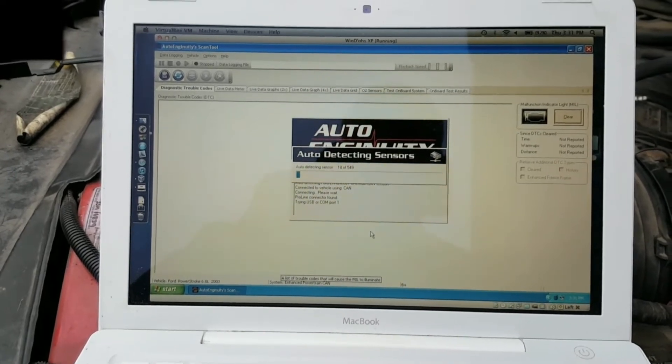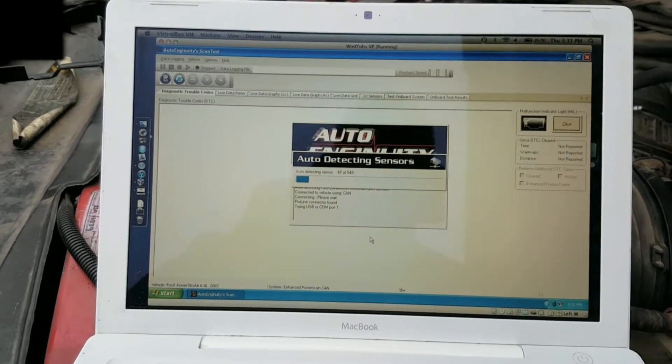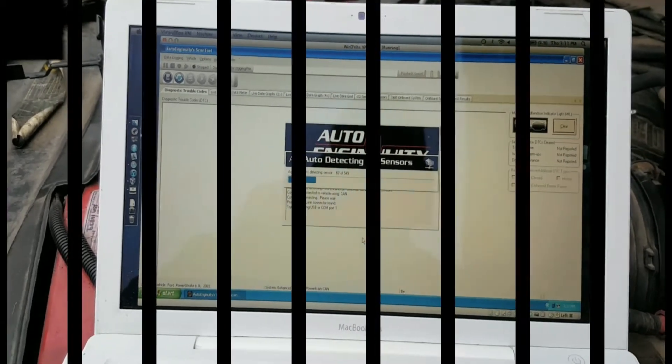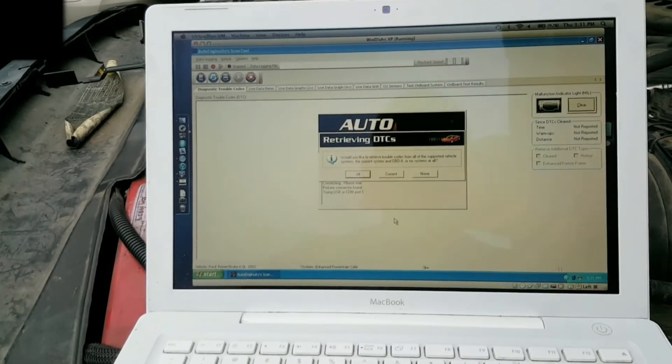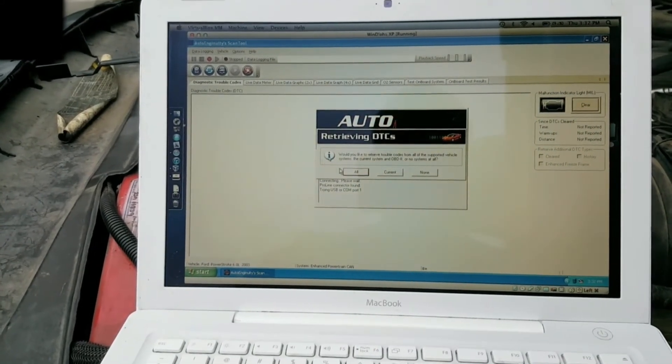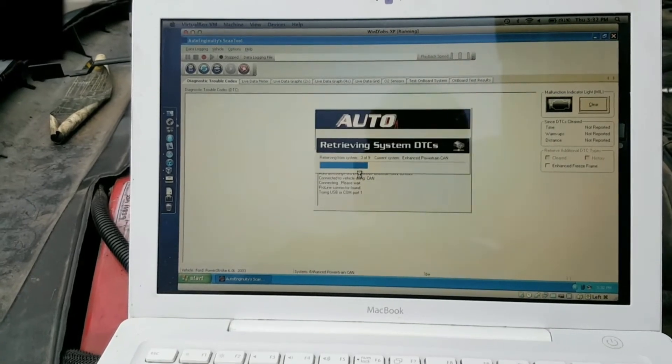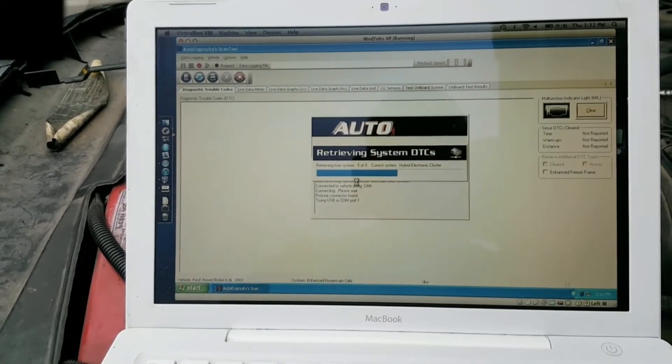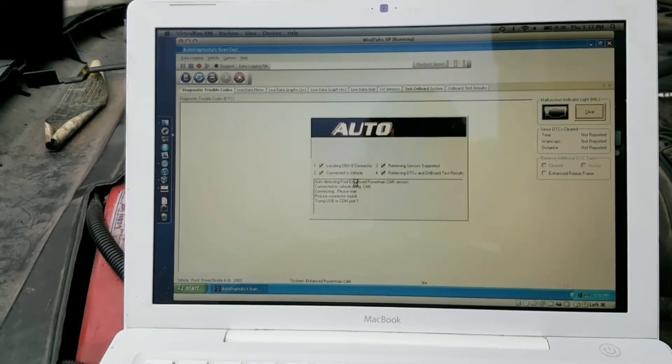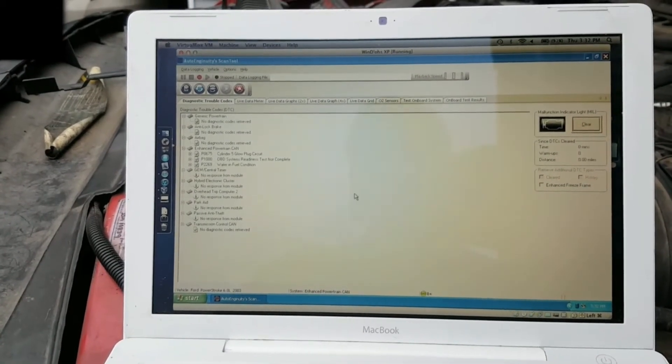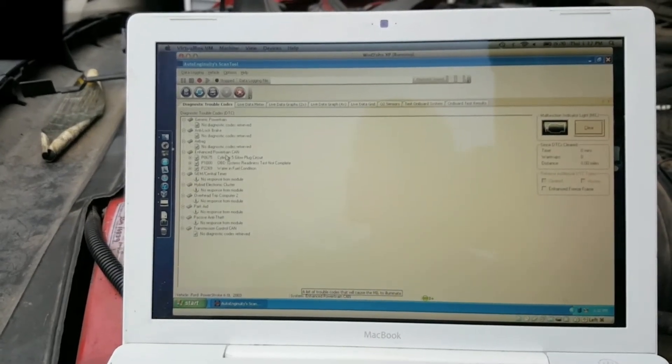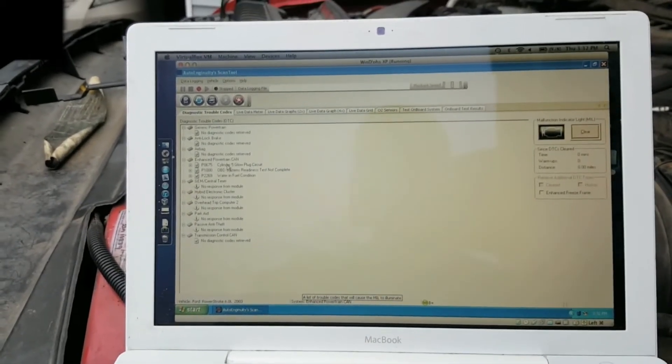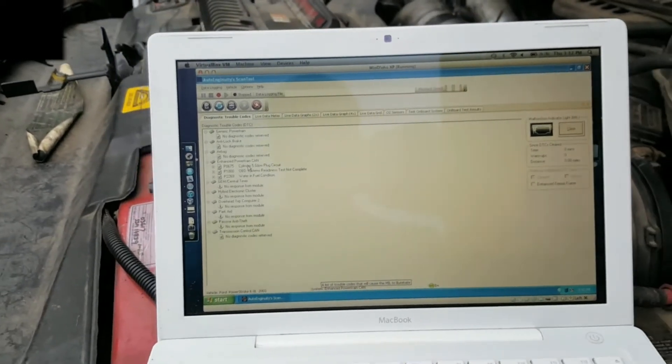It's going to auto-detect all the sensors, and that takes a couple minutes. Finally it's done, and it asks if you want to retrieve trouble codes. I usually say yes and have it retrieve them from all systems. It'll read the codes and display them. Same codes it showed with Forescan, which is a horrible name—I hate that name—but the program works really well and it's free, so why not.